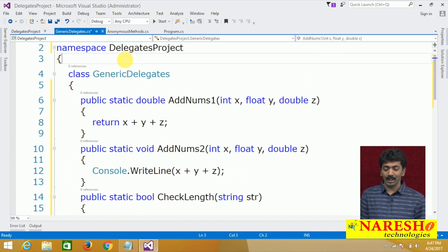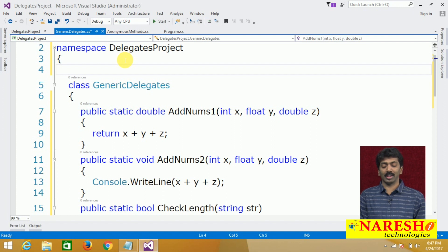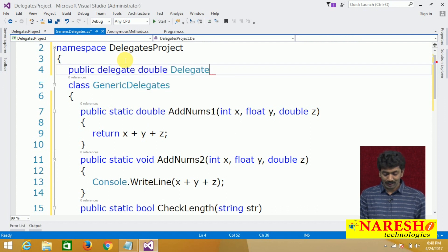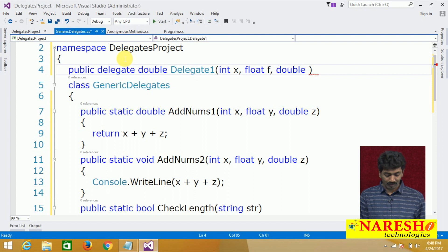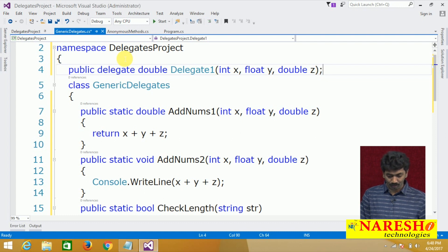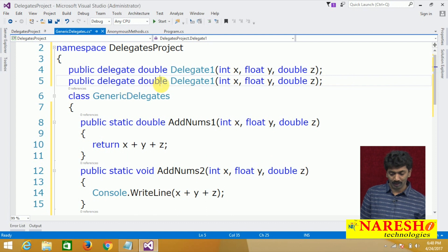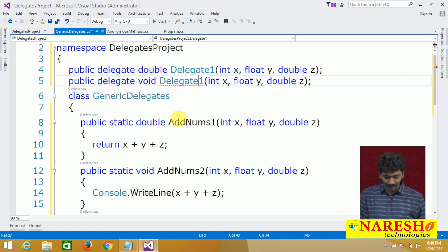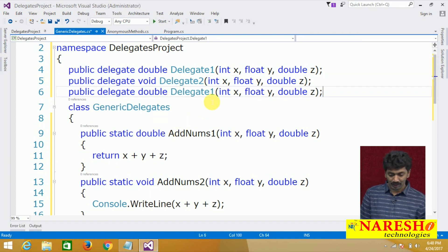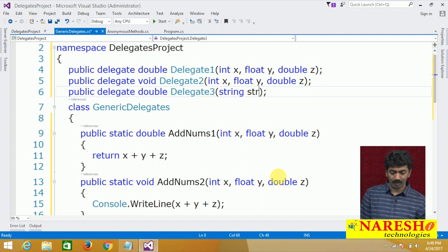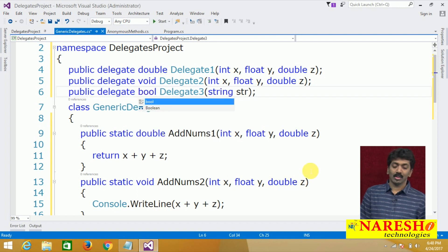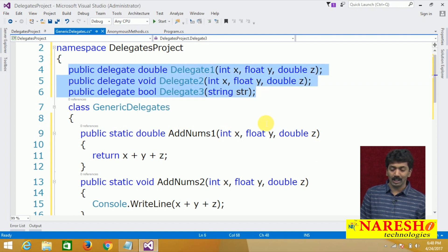So it checks the length and returns a boolean. I want to call these three methods using delegates. To call three methods using delegates, first you need to define three delegates. Delegate1 should take three parameters — int x, float f, and double z — and return double. The second is also similar but with return type void: Delegate2. The third, Delegate3, takes a string parameter and return type is bool.